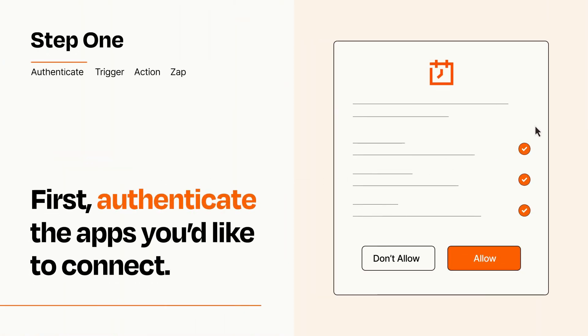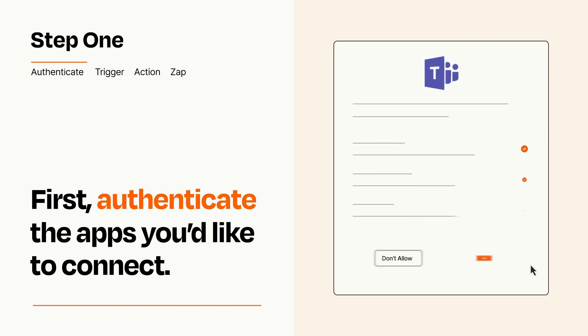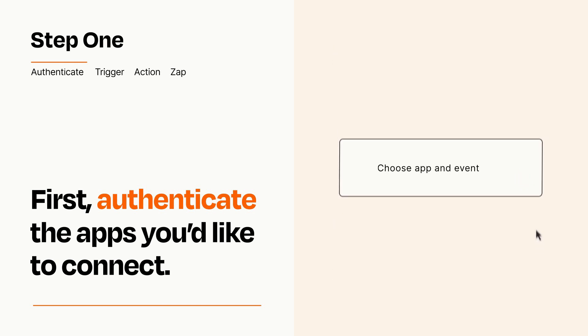To get started, you'll just need to authenticate your apps, which takes just a few seconds. Zapier meets industry standards for encryption when connecting with each of your apps.